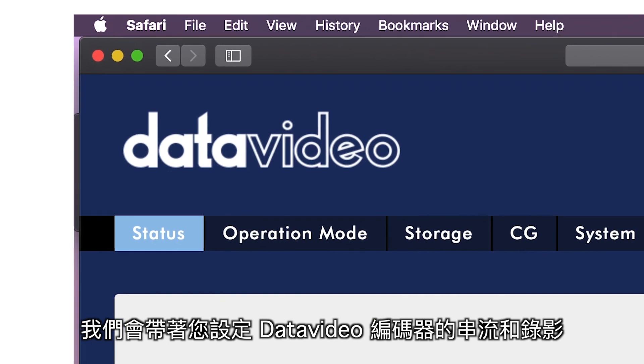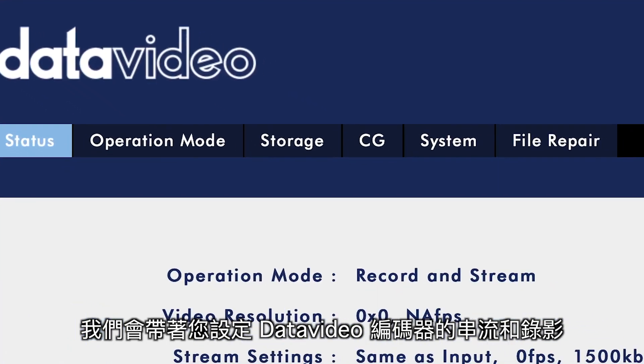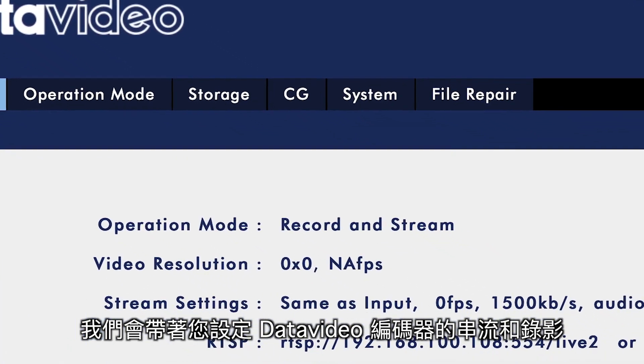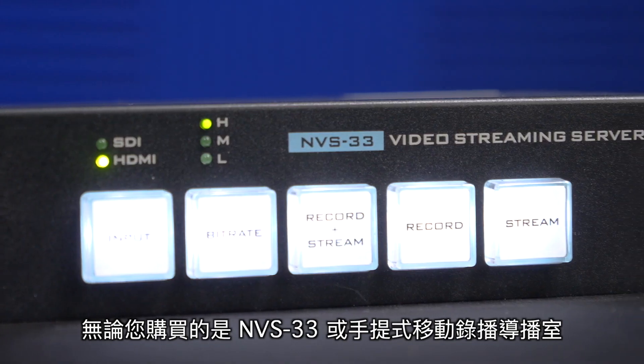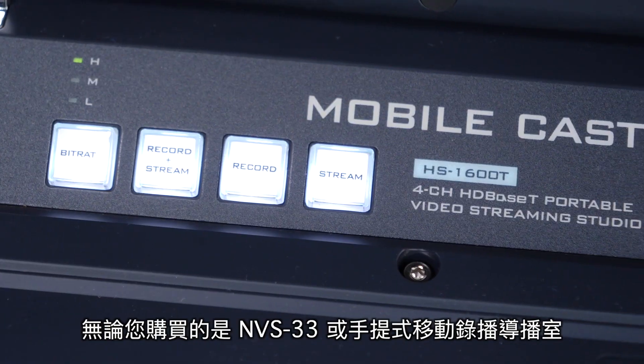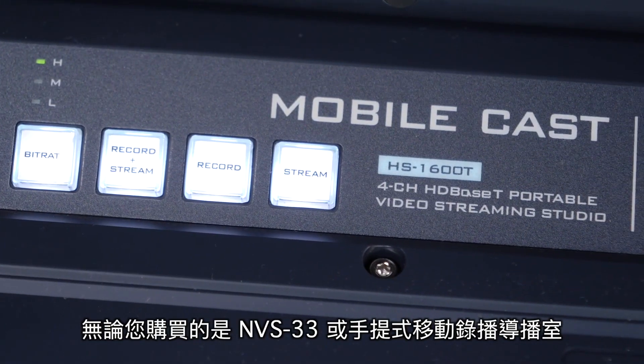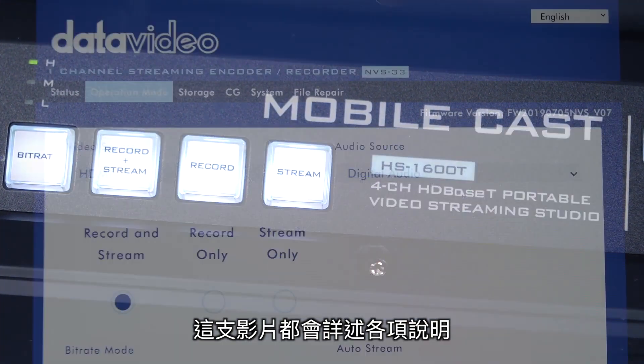In this tutorial, we're going to walk you through the streaming and recording settings of your data video encoder. Whether you have an NVS33 or a Data Video Streaming Studio, this video will show you how everything works.